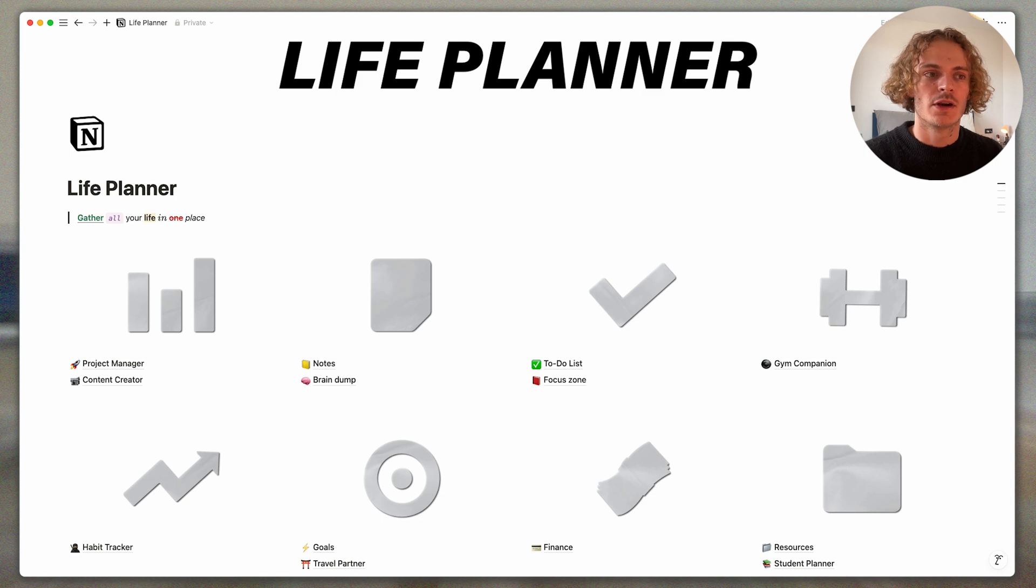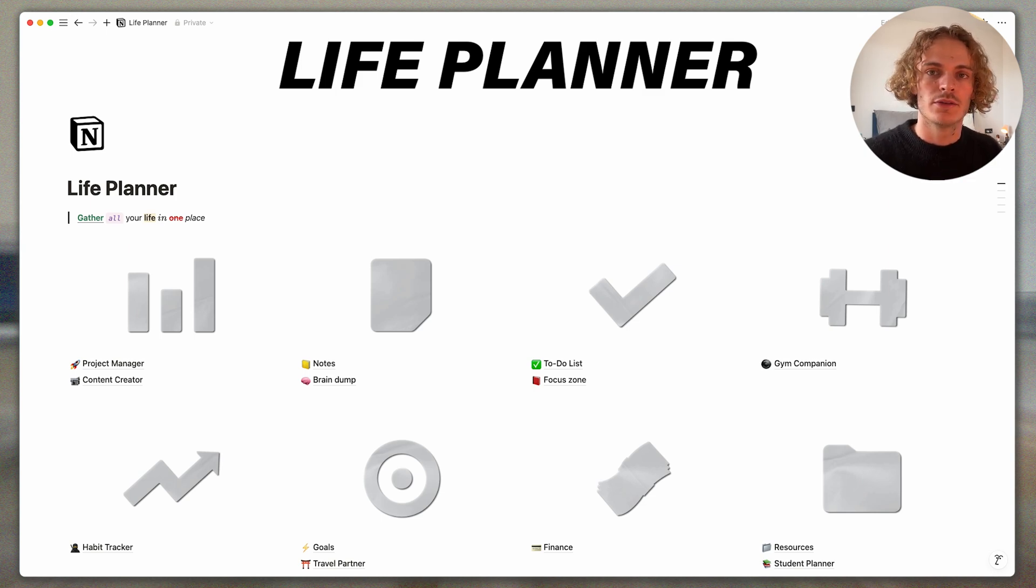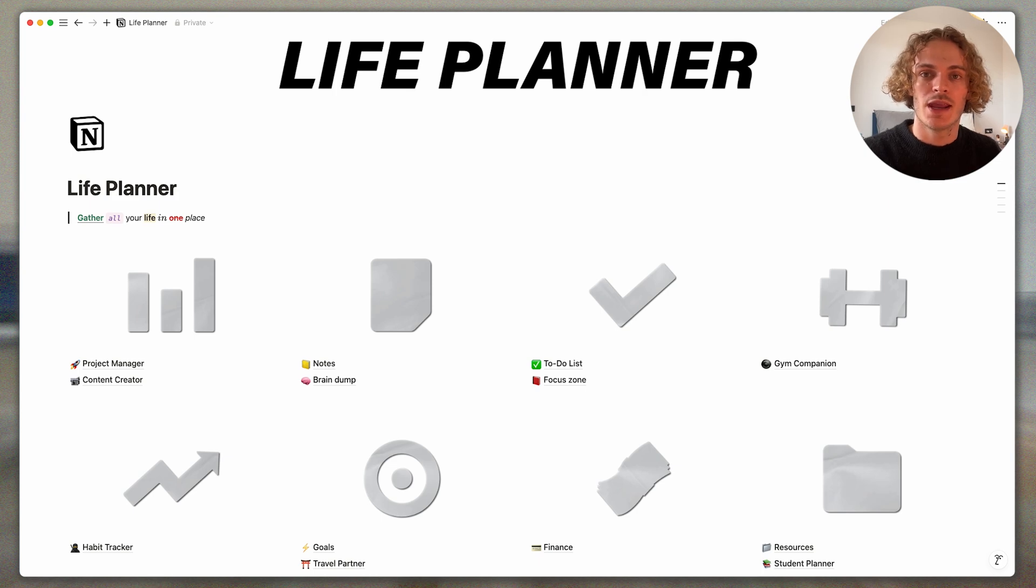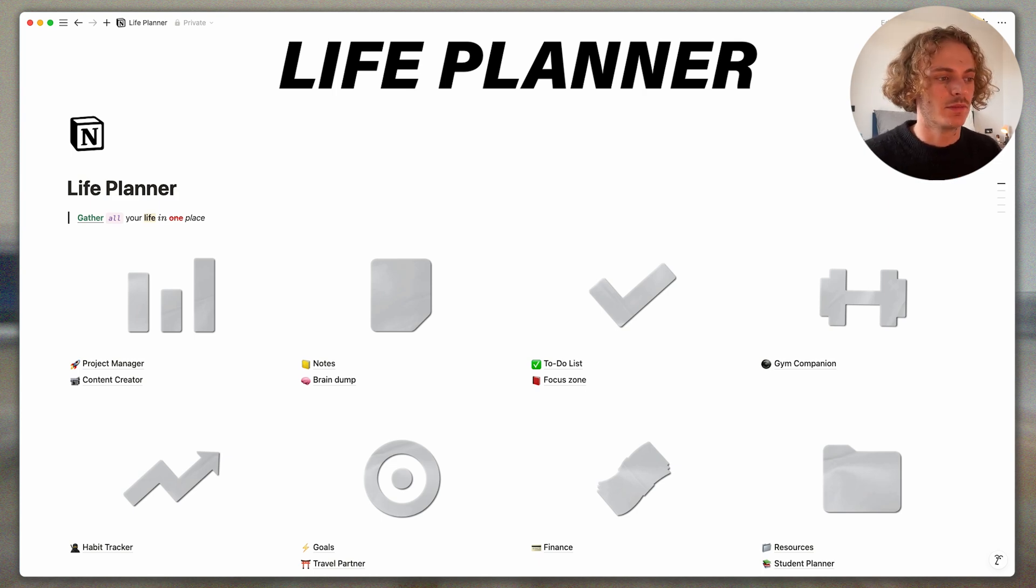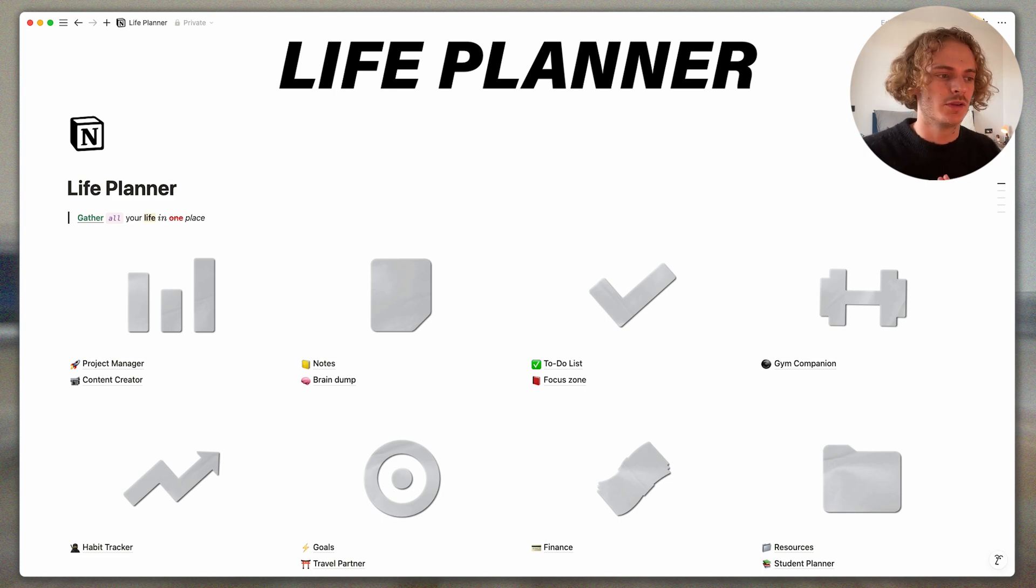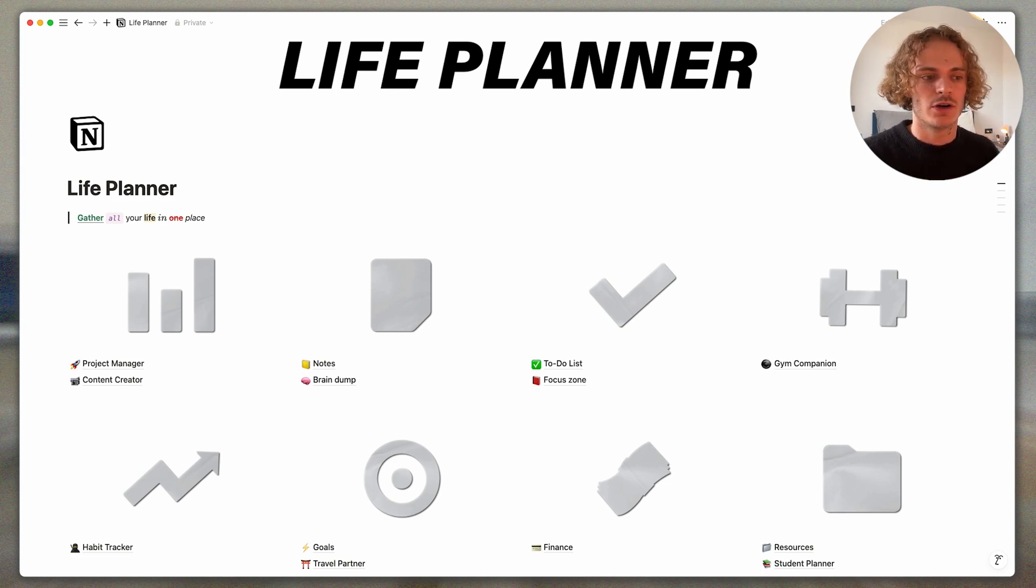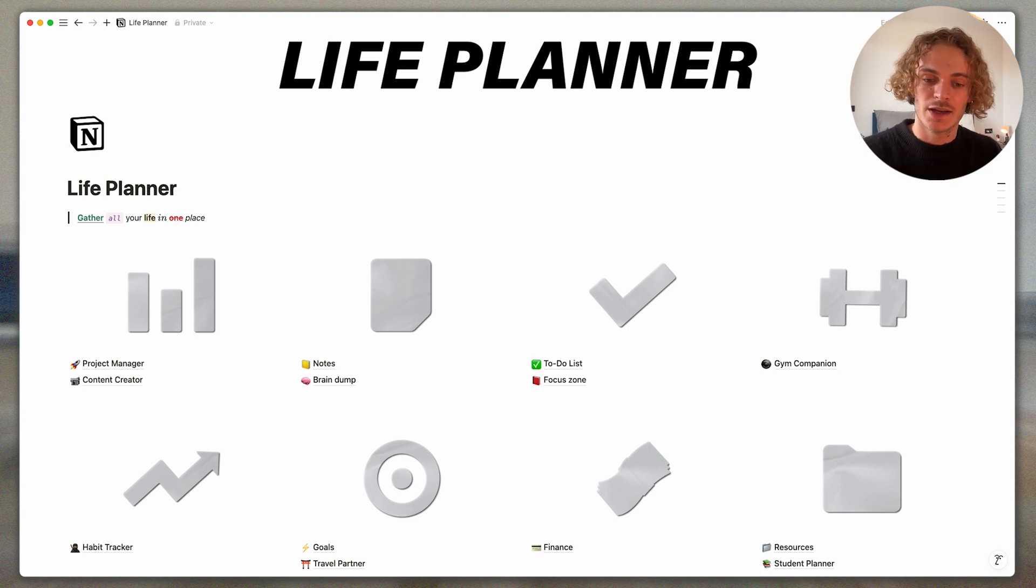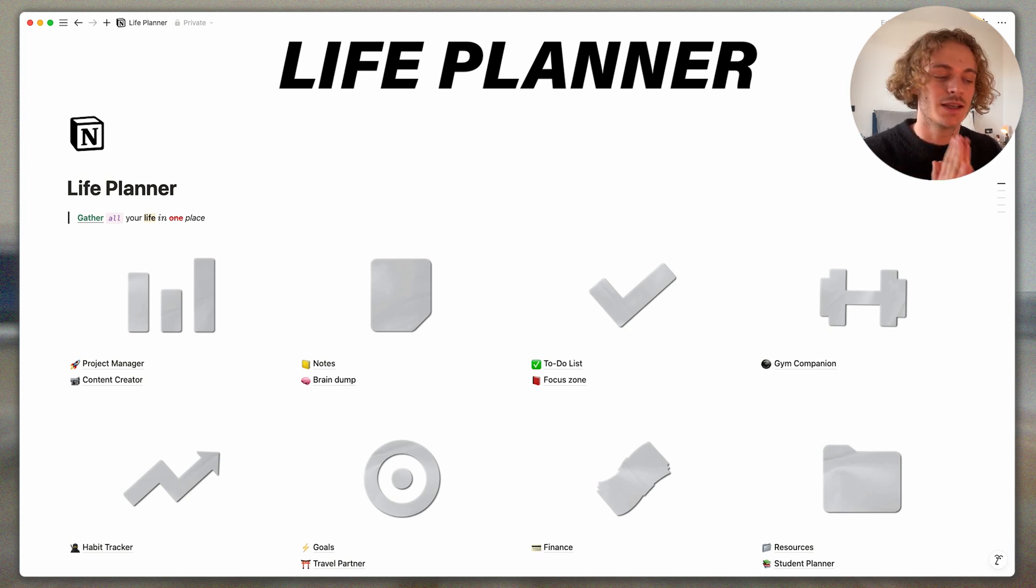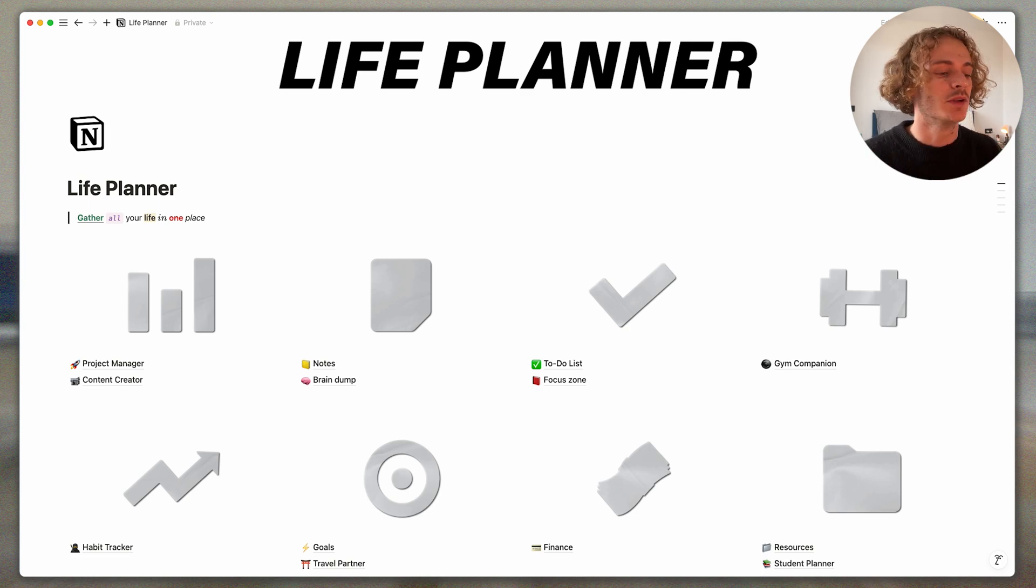So here we are on the Life Planner's homepage. Gather all your life in one place. That's the aim of this productivity and organization system. You have different sub-folders, sub-templates from the project manager to some notes, to-do list, travel partner, finance, resources, etc. We are going to review it in a minute.